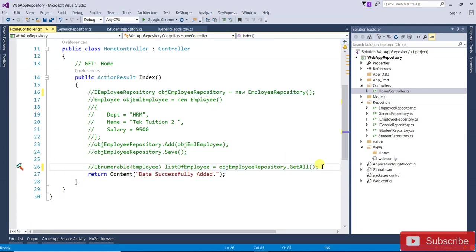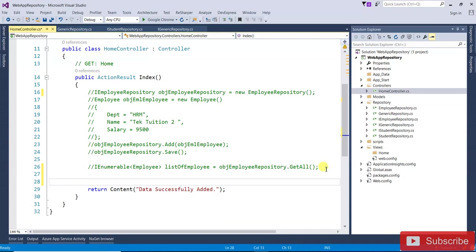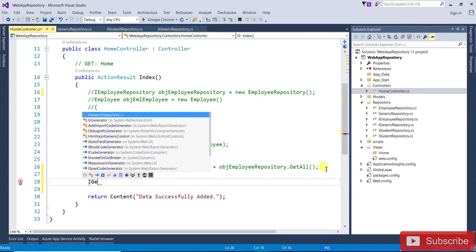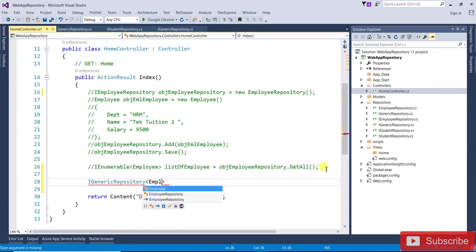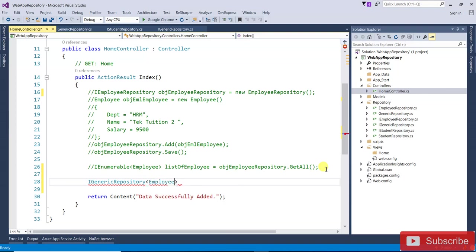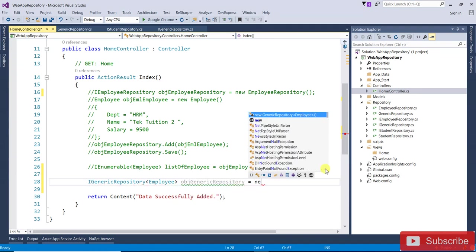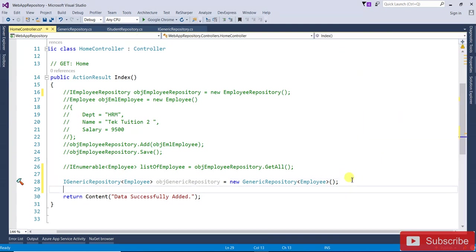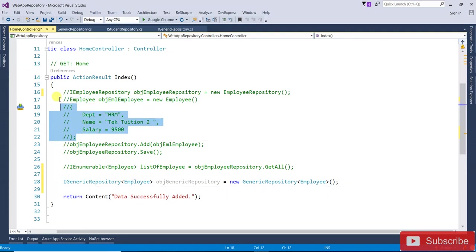Now let's start. Just like IEmployeeRepository before, we are going to create an IGenericRepository of Employee, because we need to pass the entity type. So we create the object: IGenericRepository<Employee> obj = new GenericRepository<Employee>(). That object has been created. Now let's assign some values — same code as before, but for Employee.